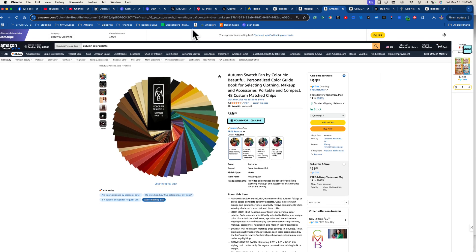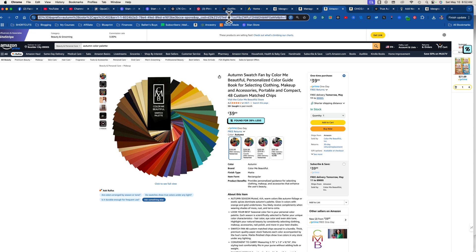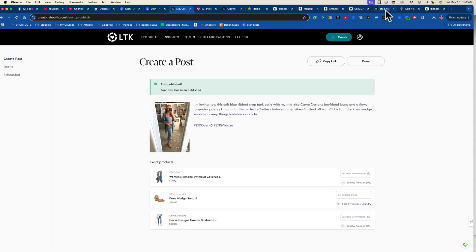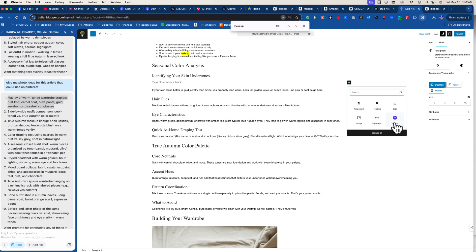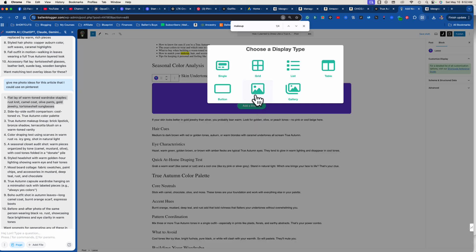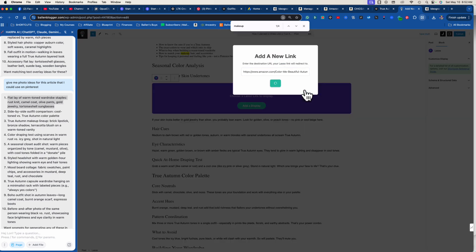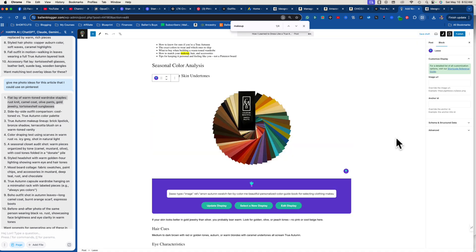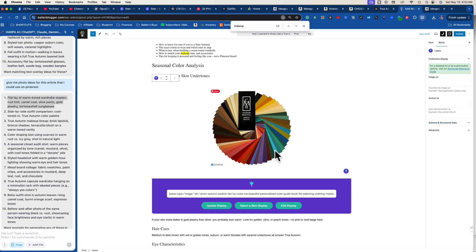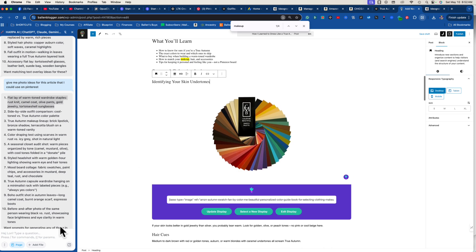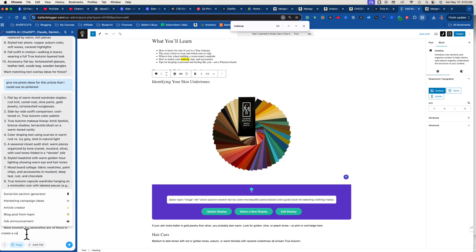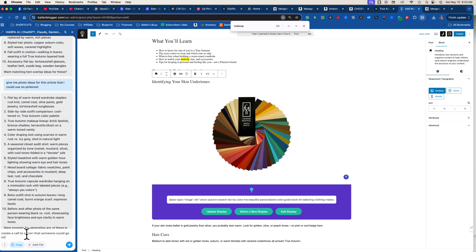I grab the long product link — not even my affiliate link yet — and I'll tell you why. Back on my site I click the plus sign and use a tool called Lasso — link below — which lets me create a product link and it automatically pastes in an image of the item. This autumn swatch fan becomes a visual, pinnable element on the blog. Lasso also does galleries, tables, lists, and comparisons.